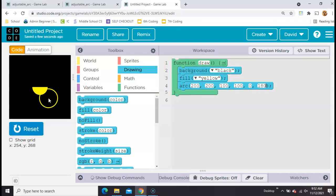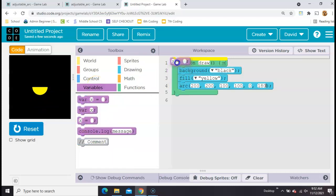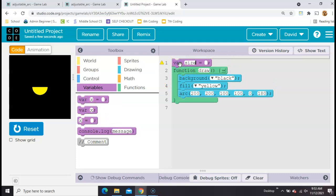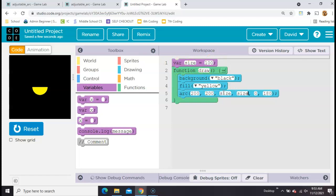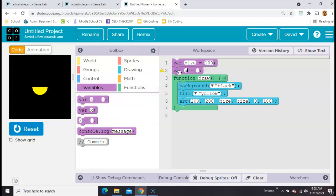Now we need to make some movement, so we're going to need some variables. Let's make two variables — one called size. We'll set it to 50 to 100. Now let's use that size variable under the width and the height. The other one we're going to make is called arcLength, with a capital L. We'll set that to 180 right now and put that in the last blank.